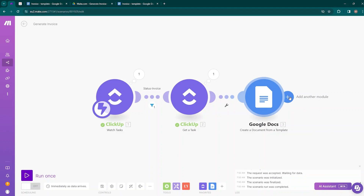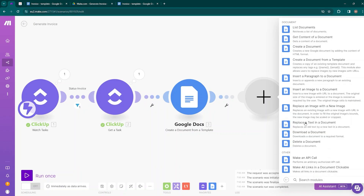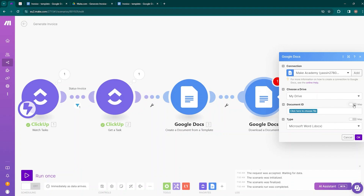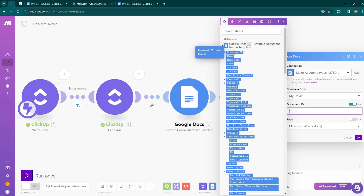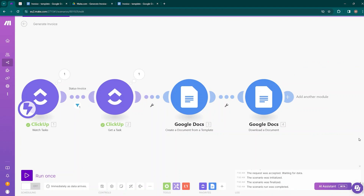The document will be created in Google Docs format, but we need it as a PDF. Add another module — Google Docs — and choose 'Download a Document.' Map the Document ID from the previous module, then choose the type. Select PDF Document and click OK.